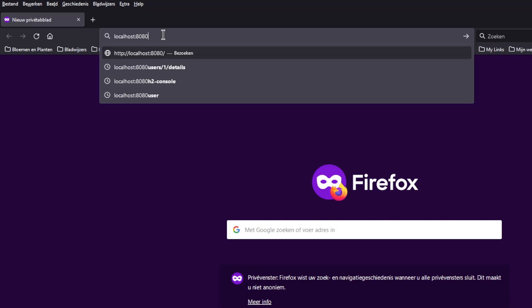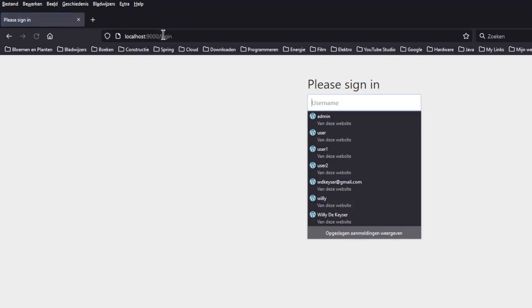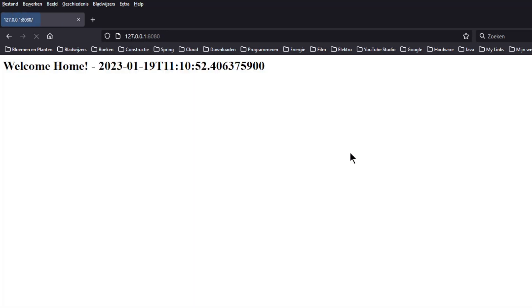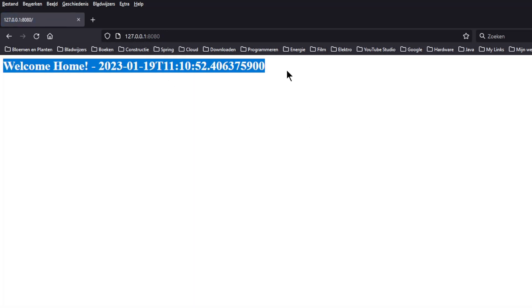We have started the three projects and can now look in a browser window. We open the page localhost 8080. This is the Spring OAuth 2 Client. First we have to log in with user and password in a window of the Spring Authorization Server. And we get as a result Welcome Home and the date and time of the Spring Resource Server.